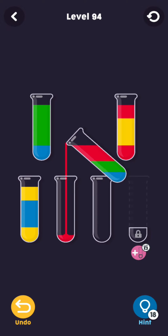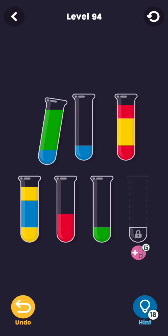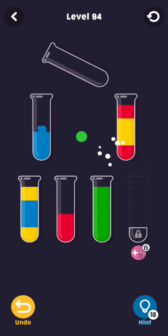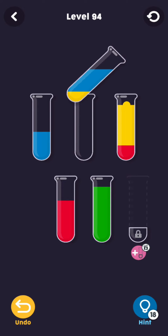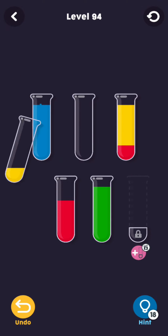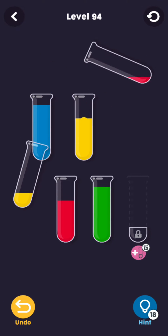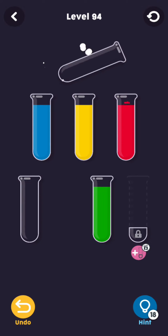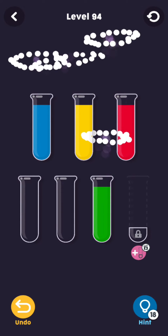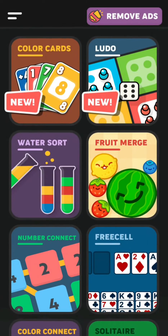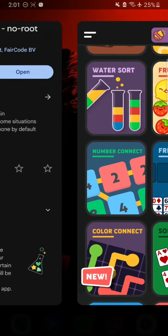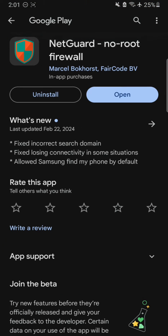Let me show you now — I am playing this offline game which does not require internet to play. Whenever I close this game, it gives me ads, which I really hate while playing. So this app called NetGuard, a no-root firewall, comes into play.